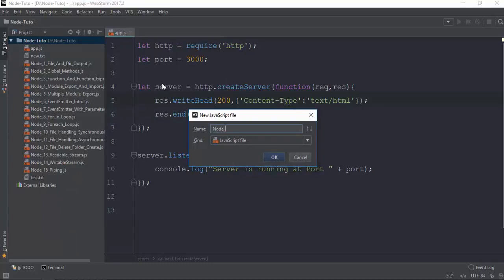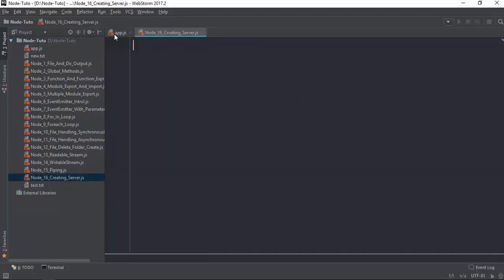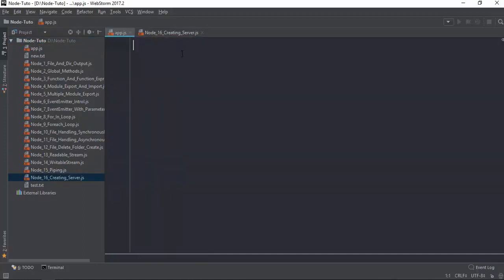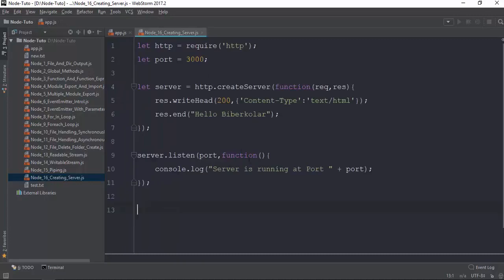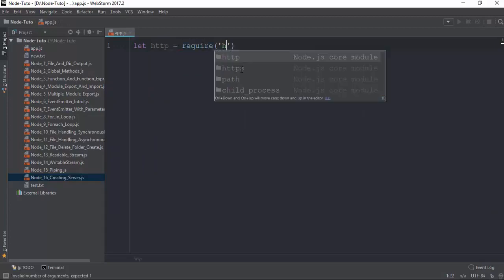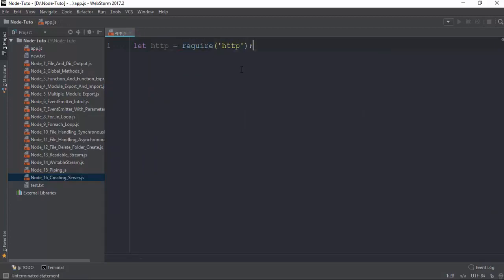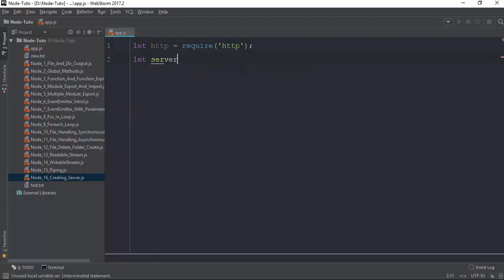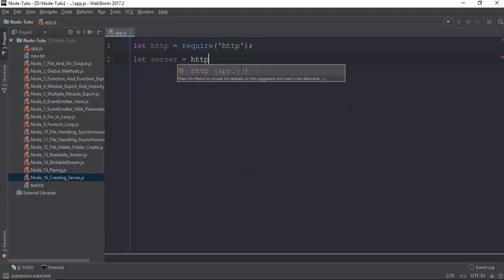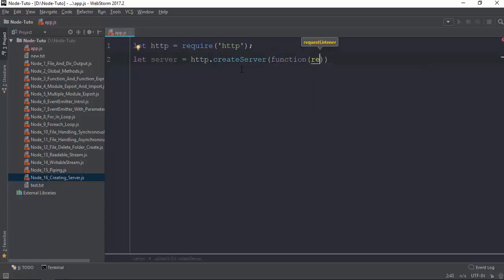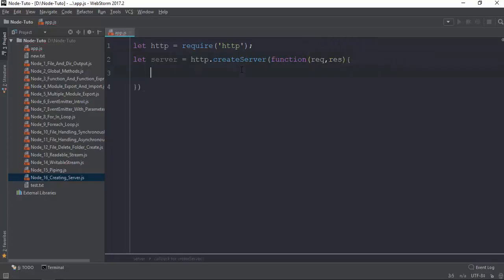Node 16 creating server. What we need to do first is control A, control X. The HTTP module is required, so the HTTP module is what I'll use. This is the server that you need to request. You can also see the server.